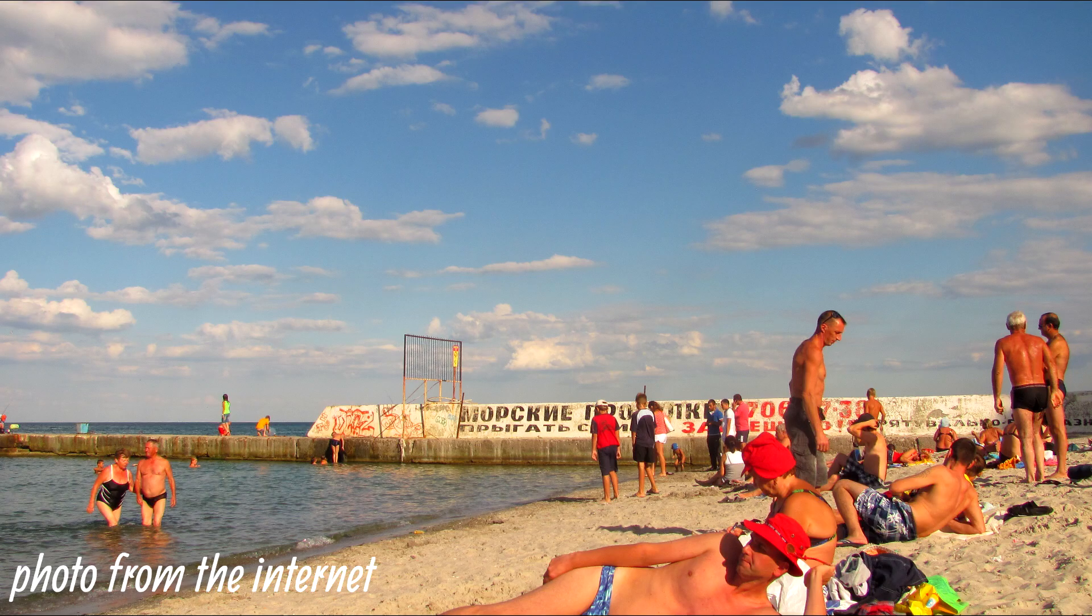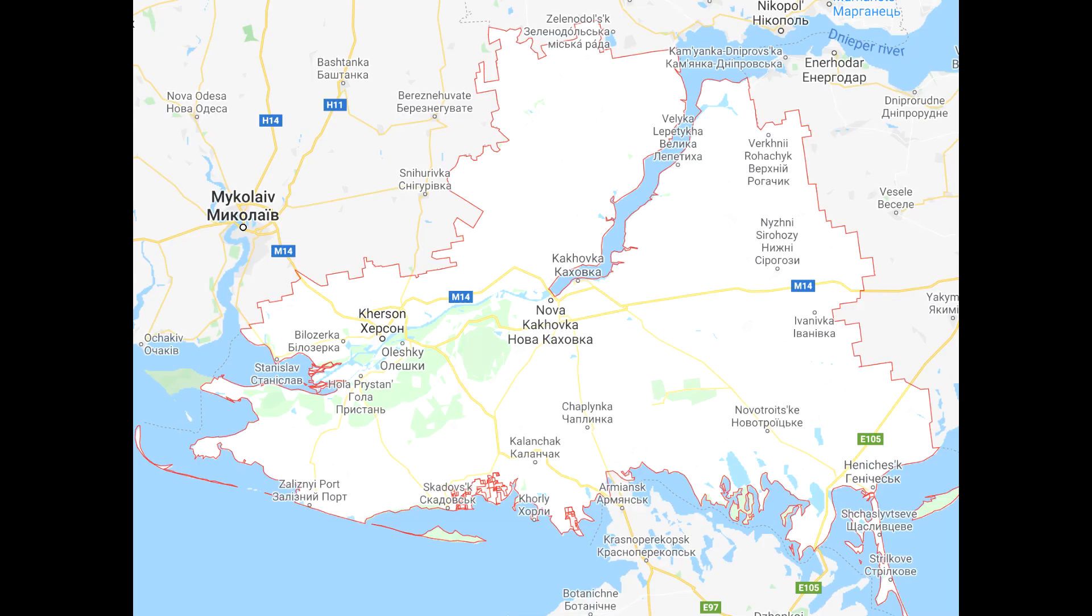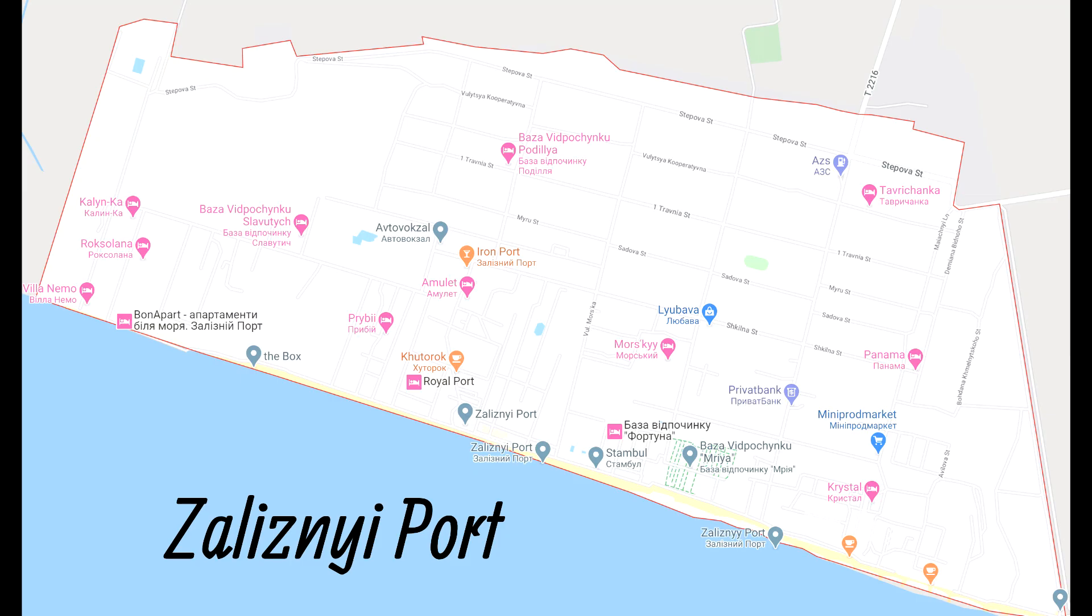In summer 2018, I was on holiday. To be exact, I was in Ukraine in the Kherson region in the resort village Zalizny Port.